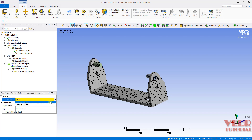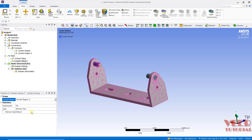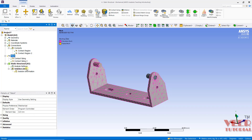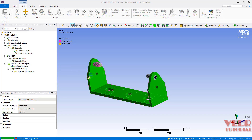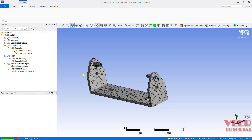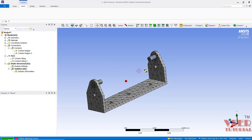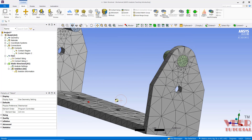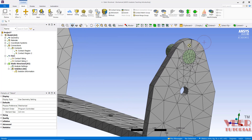This time I will select contact region 2, and let's say the element size 0.5. Then mesh, right click, generate the mesh. We can change the element size depending on the requirement and depending on the refinement we want. Here we can see mesh refinement has been increased.